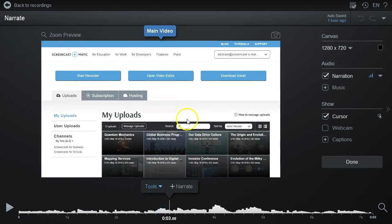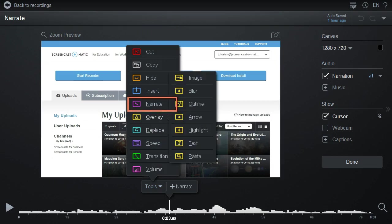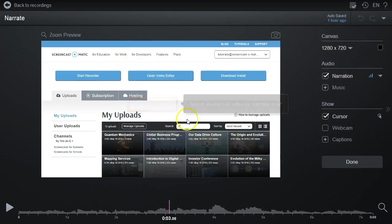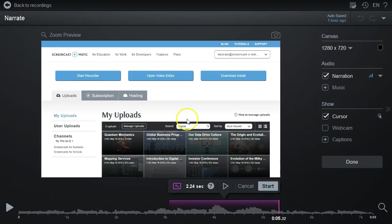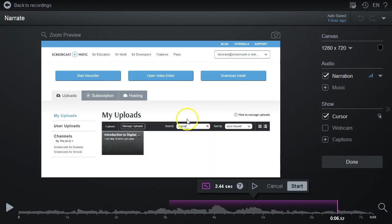Click on Tools and select Narrate, or you can just press the N key. A purple span will appear, indicating the placement of your narration.